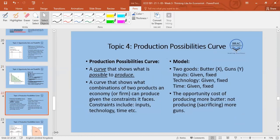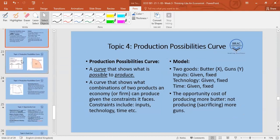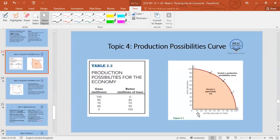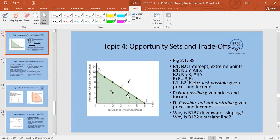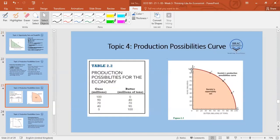The production possibilities frontier (PPF) shows the same concept. Guns on the y-axis, butter on the x-axis — and unlike the budget constraint, this boundary is a curved line, not a straight line. That means the slope at point C, point B, and point A are all different from each other.